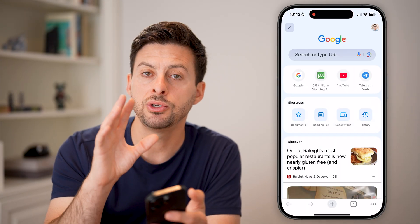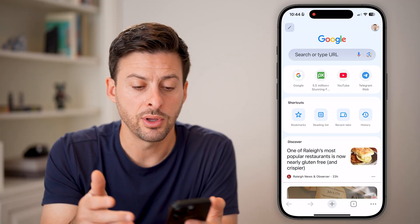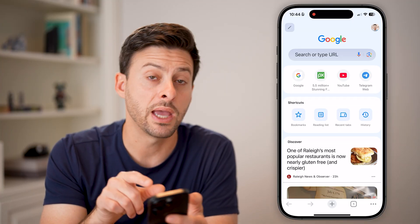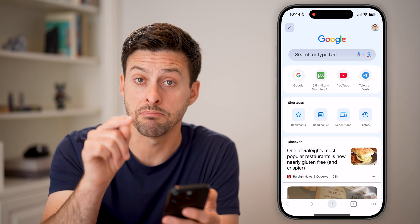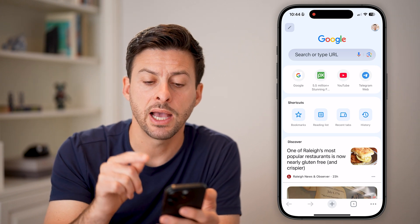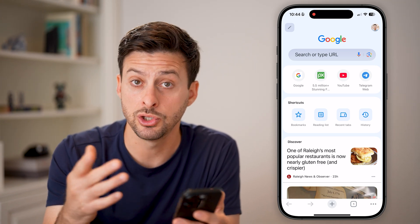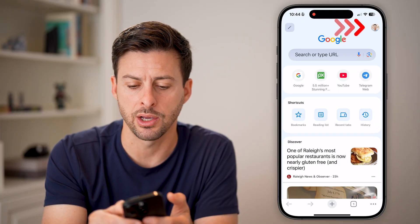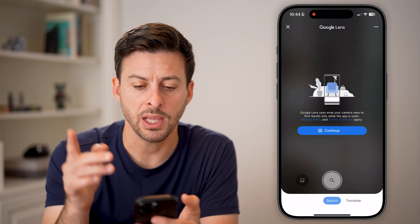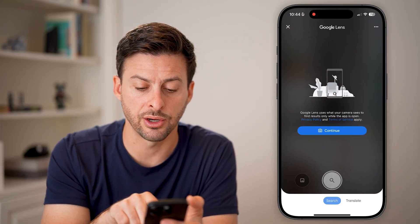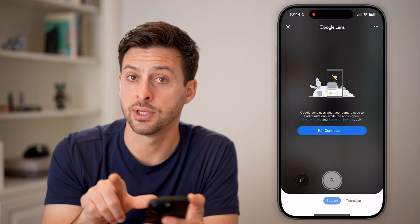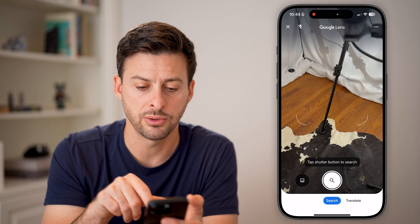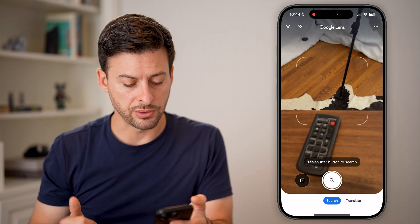Once you've opened it up on your phone, you'll see at the very top is a search bar, and to the right of that search bar is a microphone as well as a camera icon. To use Google Lens, tap on that camera icon. It says Google Lens here — I have to give it permission to use my camera. So let's hit Continue. And now I've given it permission.